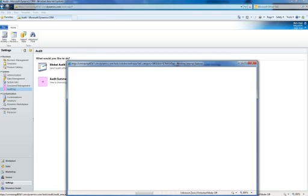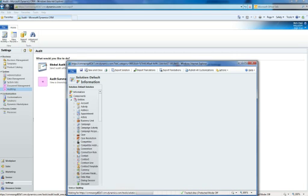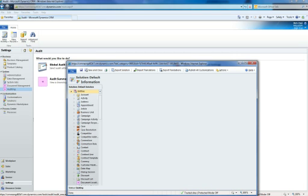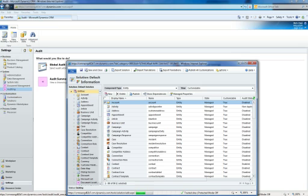In this area we're going to select what we're going to audit, whether it's an entity as a whole, which will then audit all fields by default for that specific entity. We can also turn off the auditing feature for the entire entity and select specific fields that we want to capture for audit.